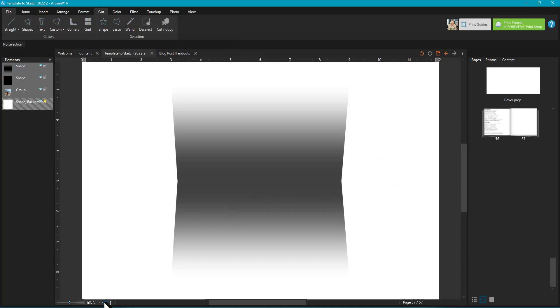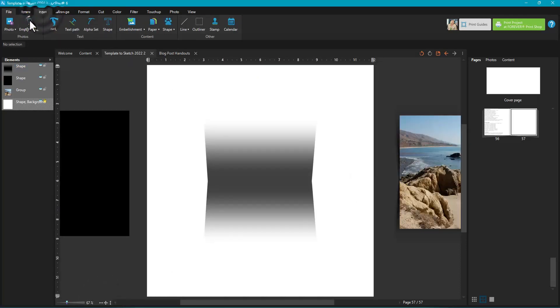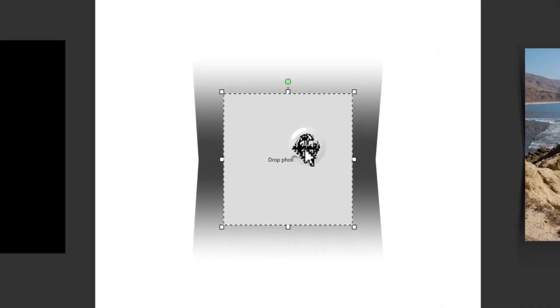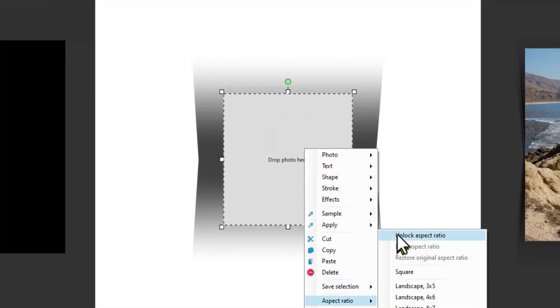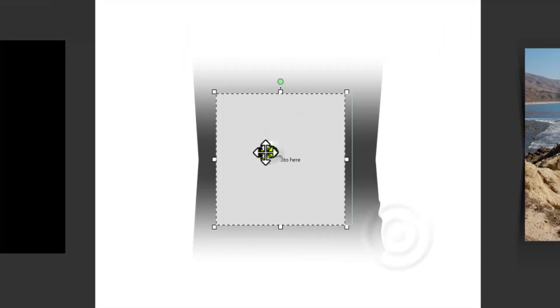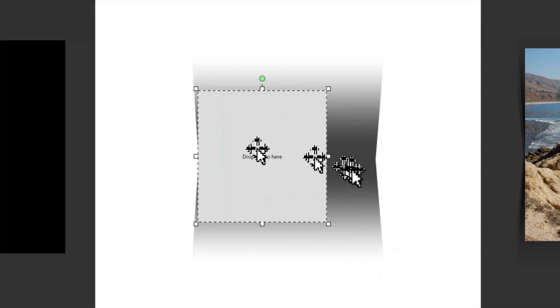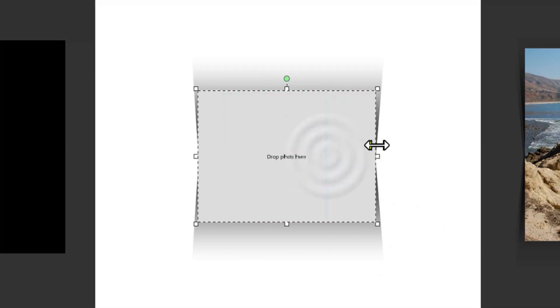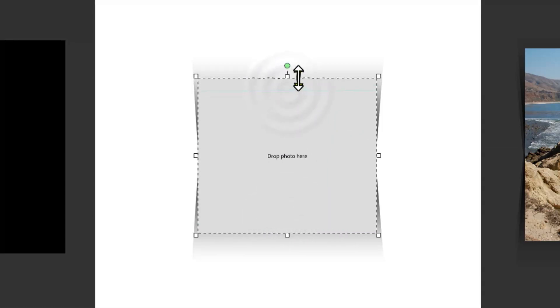And then if we add a photo to the page, so insert empty frame, unlock that aspect ratio, then I can kind of resize it. I can also resize the shadow, but it kind of gives the look that it's coming off the page.